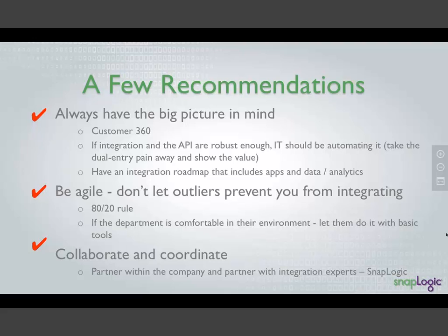The second tip is be agile. I wouldn't let outliers prevent you from integrating. A lot of people stop when approaching integration because they can't handle 100% of the use cases or get hung up on outliers. I would go with the 80-20 rule where you automate 80% of your use cases and handle the other piece manually. I guarantee that will catch on real quick and they will change some process or we'll discover a way to get the remaining pieces. But if you keep getting hung up on outliers, you're never going to get any integration going.